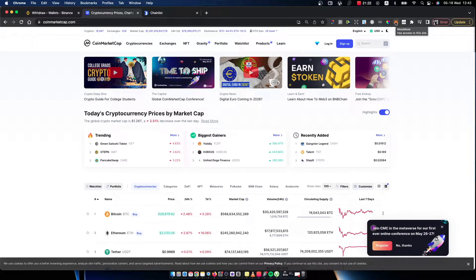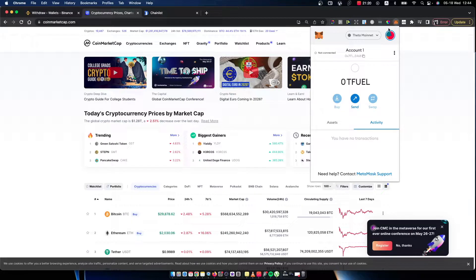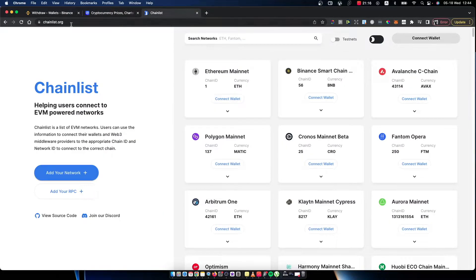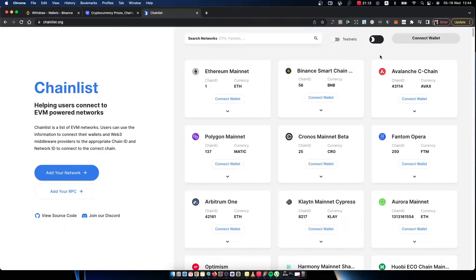And once you have it here, the second step we need to do is you need to go on chainlist.org website. And here you need to connect your MetaMask wallet on the top right corner.